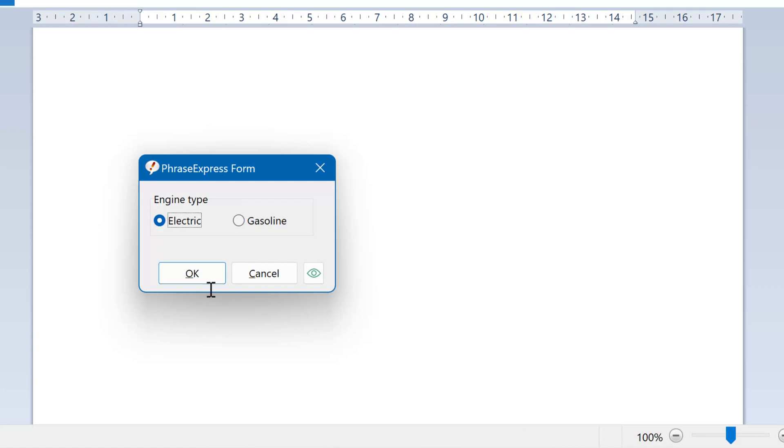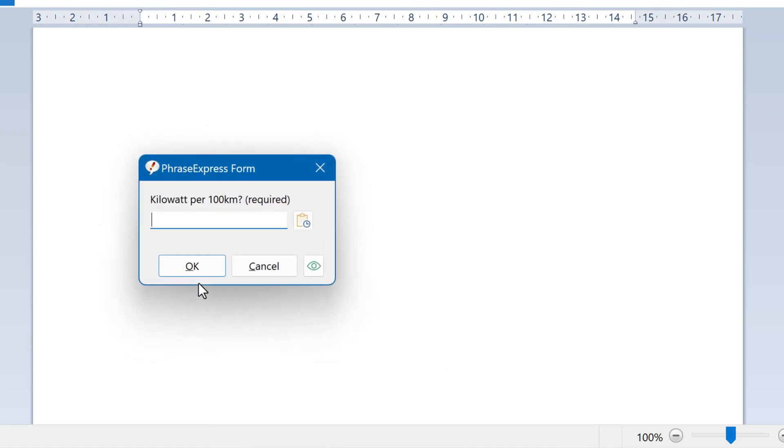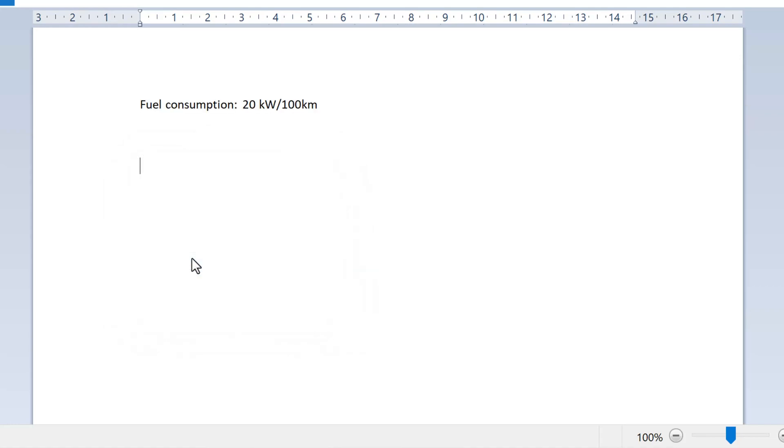If you select electric, you are prompted for the kW per 100 km, and the corresponding text will be output.